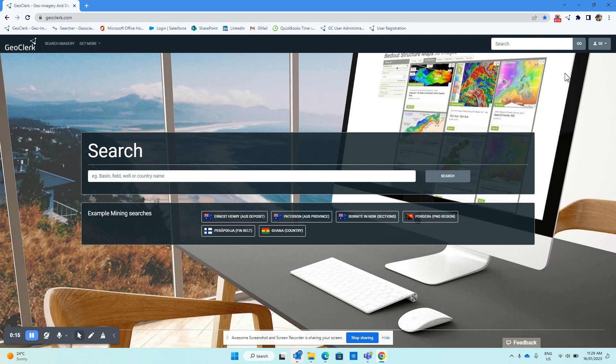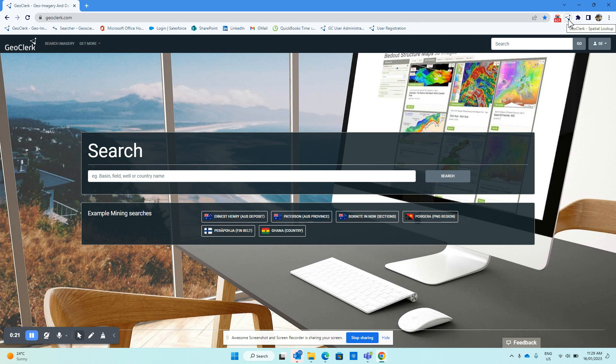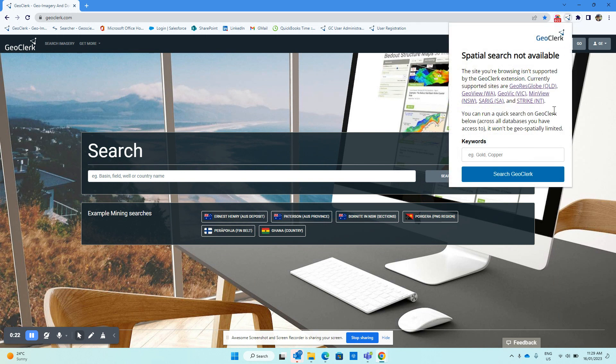The quickest way to open that is to click on the GeoClerk browser extension up here, which I've shown you how to install in the previous video, and then just click on GeoVic and that'll open up in a separate browser tab.